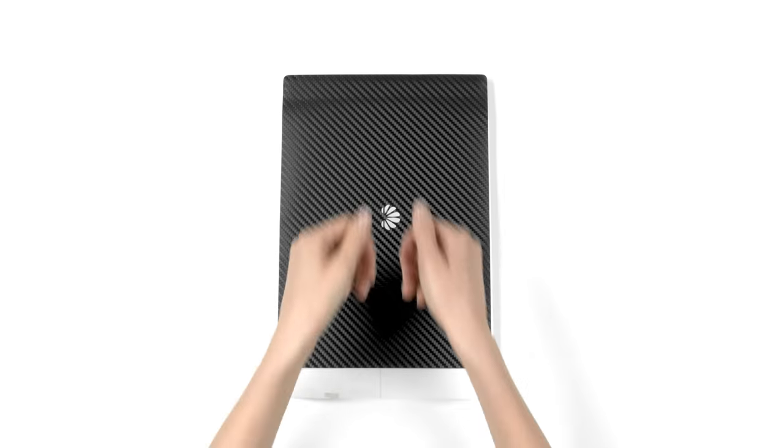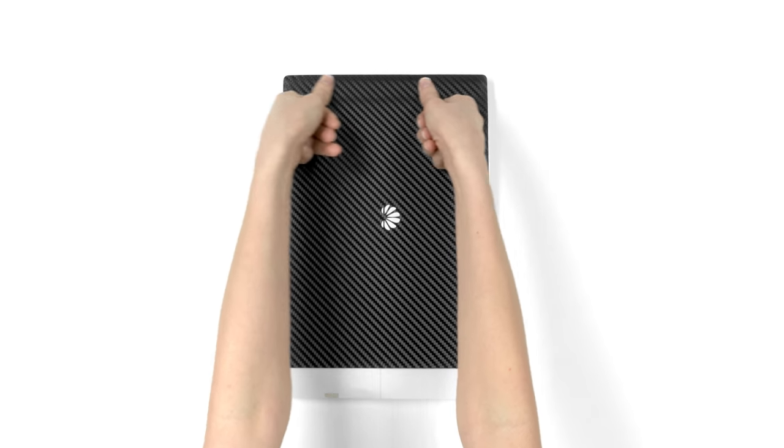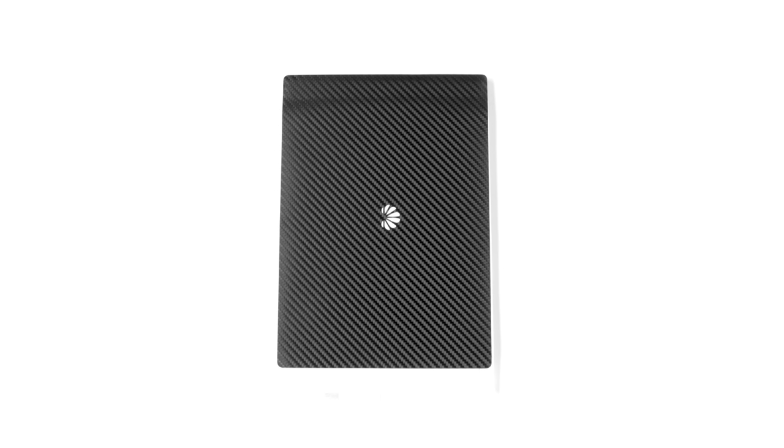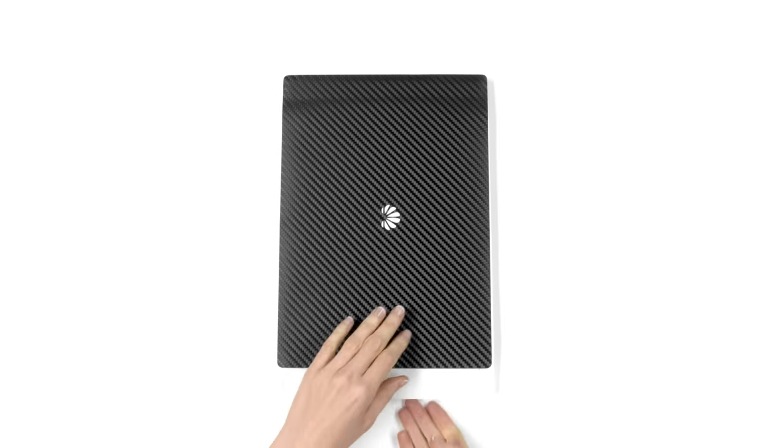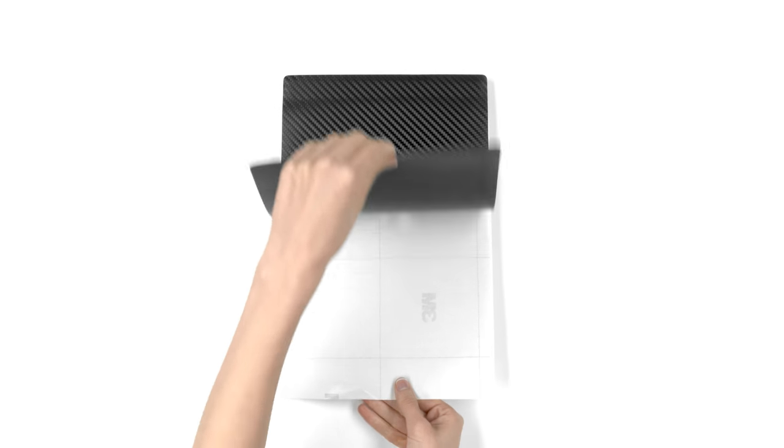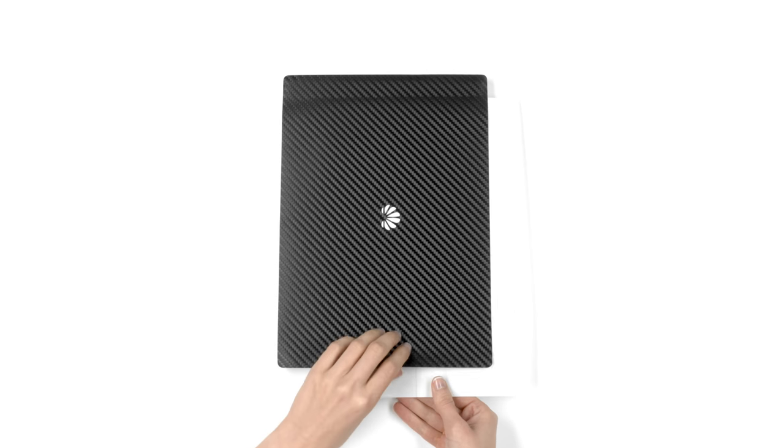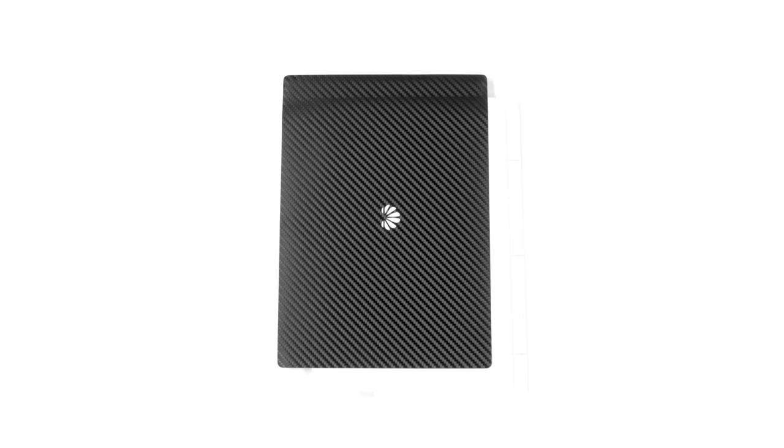Once lined up flawlessly, apply pressure to the exposed portion. Don't worry if the edges don't stick down. We'll fix that in a moment. Next, lift the skin off the 3M paper, shift it to the right, and focus your attention on the bottom left.